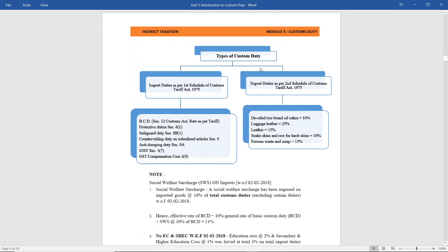Next, types of customs duty. There are two types of customs duty: import duty and export duty. Import duty is as per Schedule 1 of the Customs Tariff Act, and export duty is as per Schedule 2. Under import duty you have: Basic Customs Duty (BCD), protective duty, safeguard duty, countervailing duty, anti-dumping duty, IGST, and GST compensation cess. Under export duty, you have duties on different items such as de-oiled rice bran oil cakes, luggage leather, snake skins, and various waste scrap.